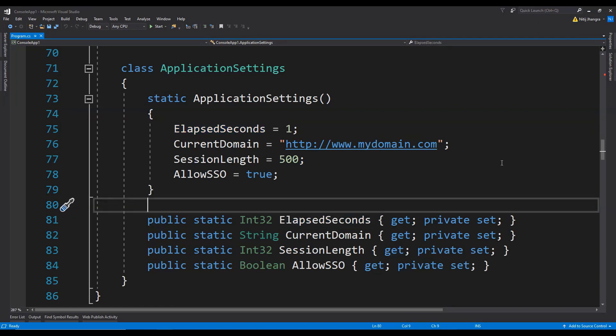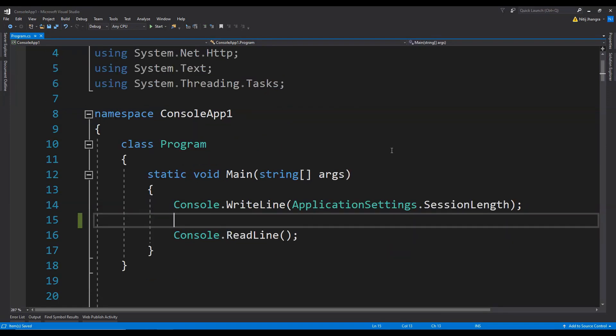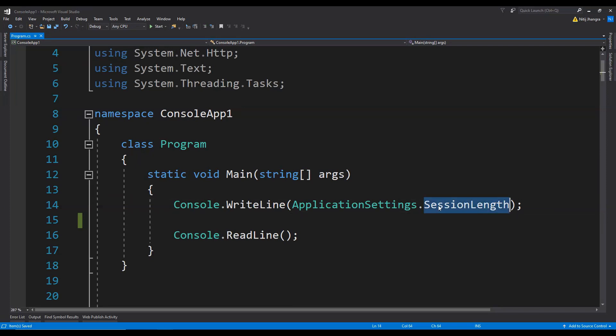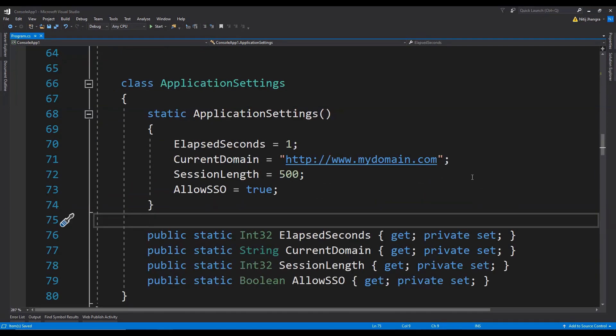This can be done to delay the initialization of this class and its static properties until the time when these properties are accessed for the first time. Let's now see the execution flow of the class having this static constructor. Over here, we are writing the value of the sessionLength property. Let's now set breakpoints to see the execution flow and to know which code gets called first.